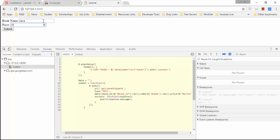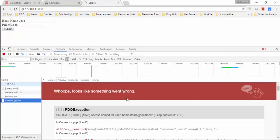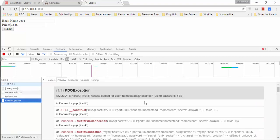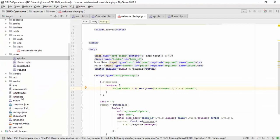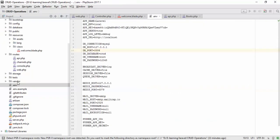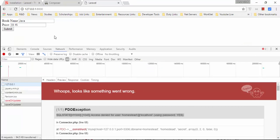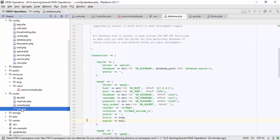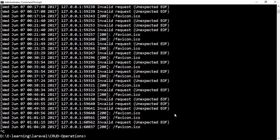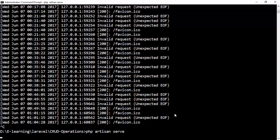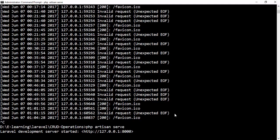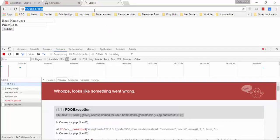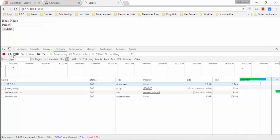Still getting access denied. The issue is that whenever you change the .env file, you need to restart the PHP development server for the changes to take effect. Stop the server and restart it with php artisan serve again.